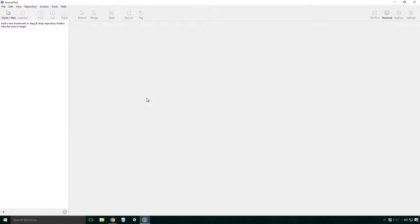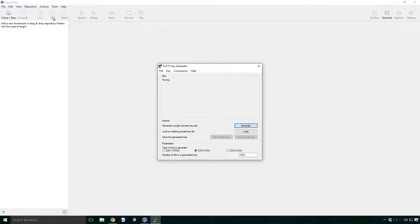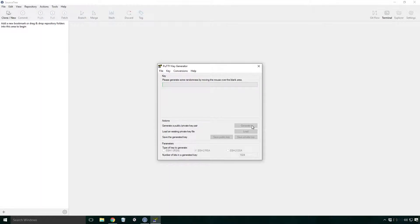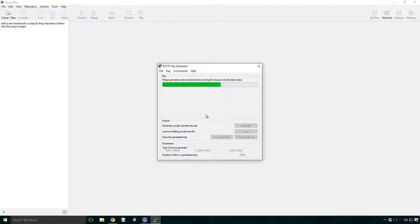Now we can try it again. Click tools, create or import SSH keys. The putty key generator dialog should open. Click generate. A progress bar should appear asking you to move your mouse around. The program uses your mouse coordinates to generate the key, so make sure you go a little bit crazy to ensure maximum randomness. Also make sure you're moving the mouse inside the dialog, otherwise it won't progress.